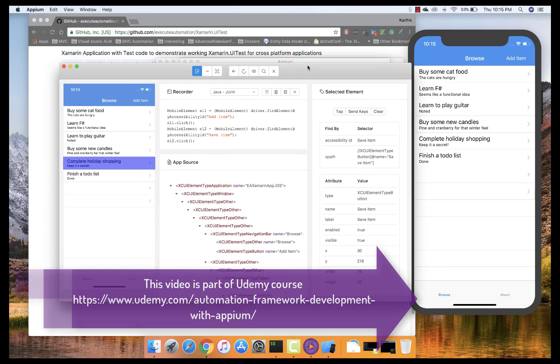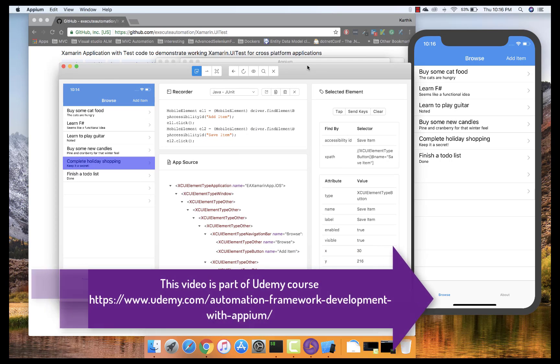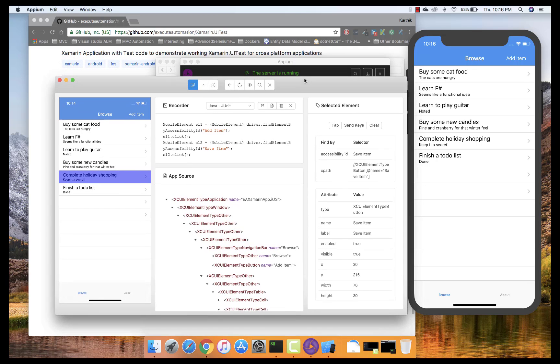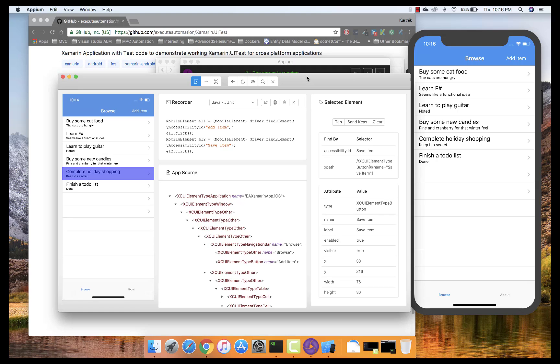These are the different kinds of operations you can perform using Appium for Mac operating system. In our next video, we'll start working with the existing code we've been creating and use it within Visual Studio for Mac.